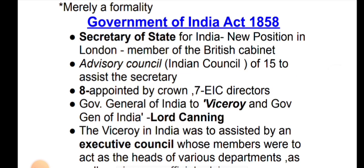What happened in 1858? The result of the Revolt of 1857 was the Government of India Act 1858. It created the Secretary of State for India — a new position in London, a member of the British Cabinet. There was also an advisory council of 15 members to assist the Secretary, appointed by the Crown and 7 EIC directors.